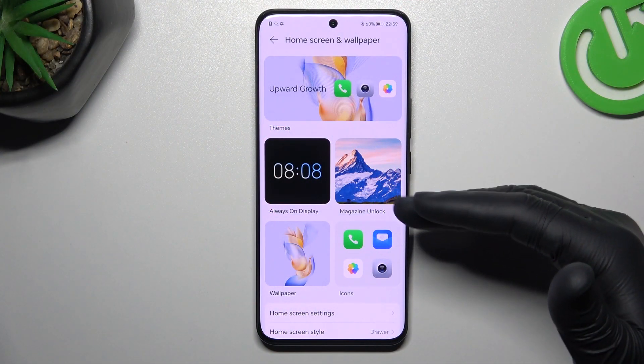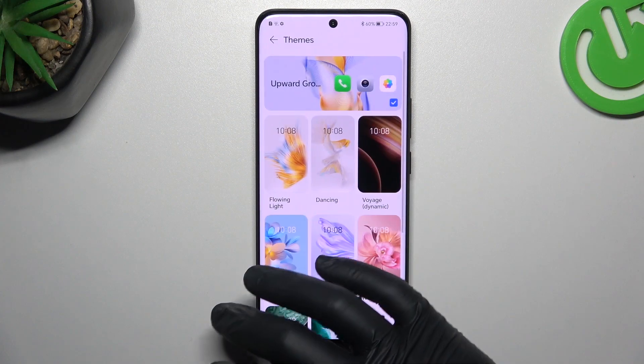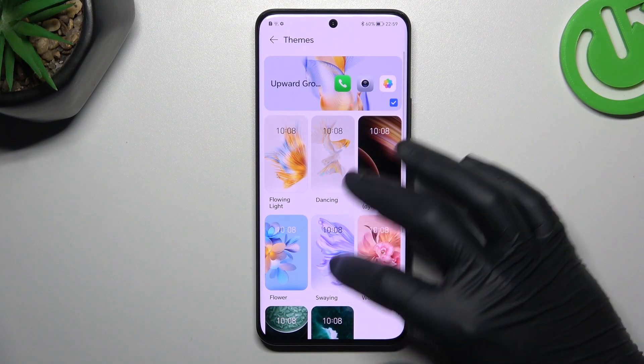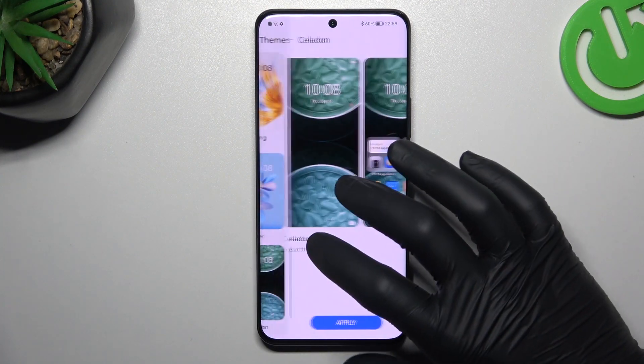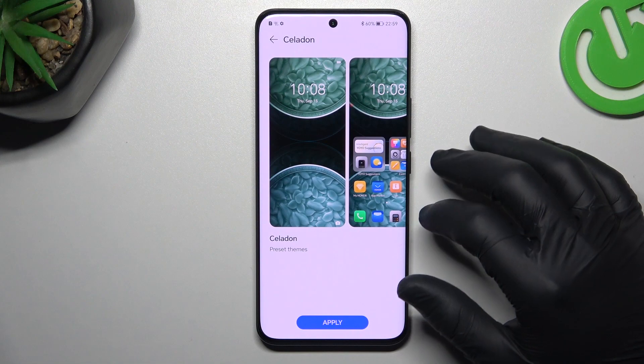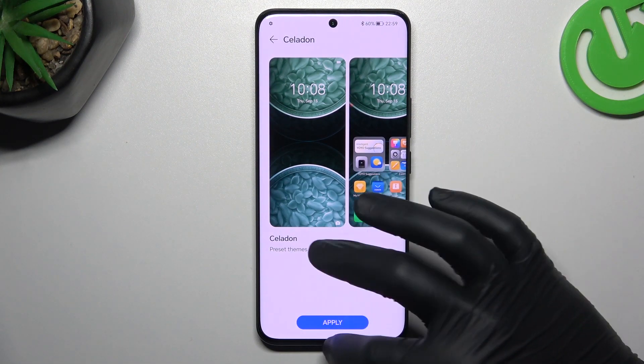As you can see, there are a lot of options added. We can start from the themes — just tap on anyone that you like and choose apply. Now we have a new theme on the device.